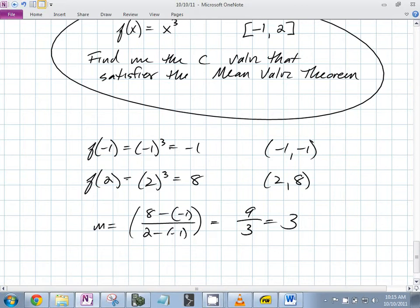So you're trying to find the c value between -1 and 2 such that the derivative equals 3. Since this is continuous on the closed and differentiable on the open, there should be at least one. In this case there is only one, because it's strictly increasing — so it's always going to be 1.